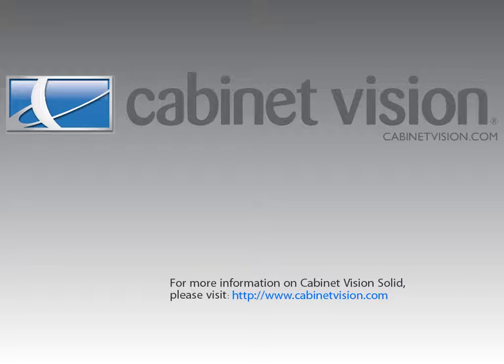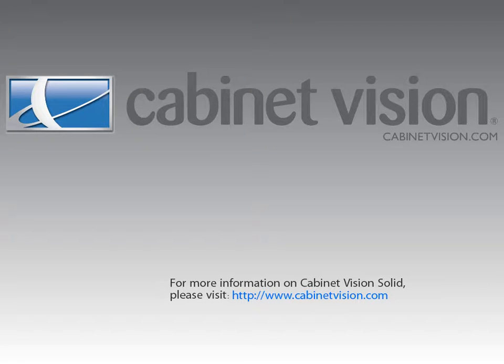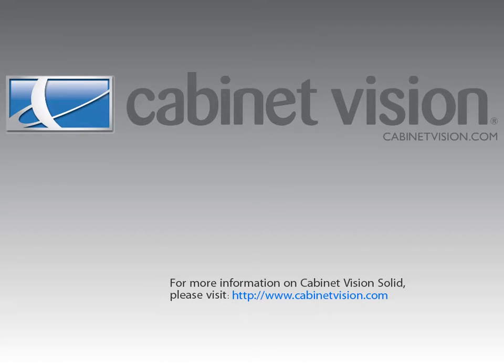Thank you for taking the time to view this demonstration. If you would like more information on CabinetVision Solid, please feel free to visit the CabinetVision website at www.CabinetVision.com.